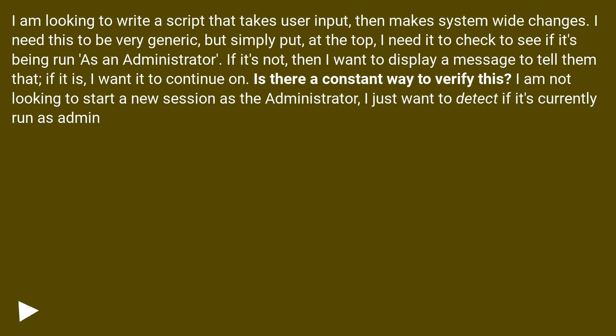If it's not, then I want to display a message to tell them that. If it is, I want it to continue on. Is there a constant way to verify this? I am not looking to start a new session as the administrator, I just want to detect if it's currently run as admin.